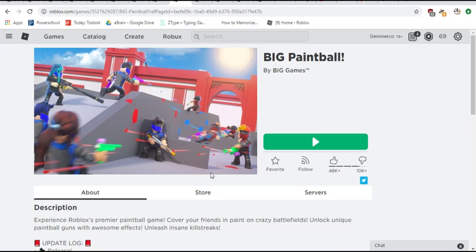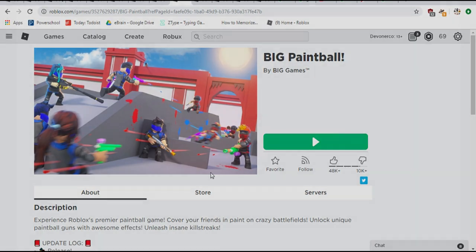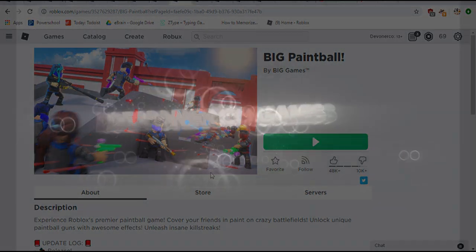What's up guys, it's Devan Erco, and I'm here today to play Big Paintball by Big Games.